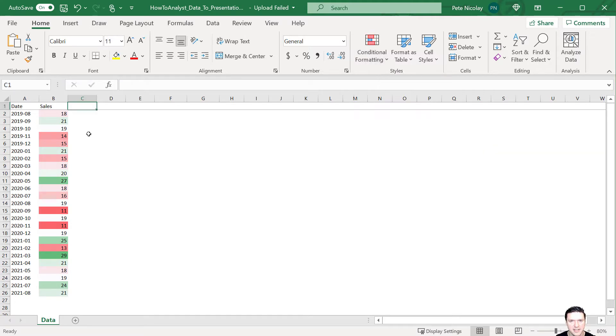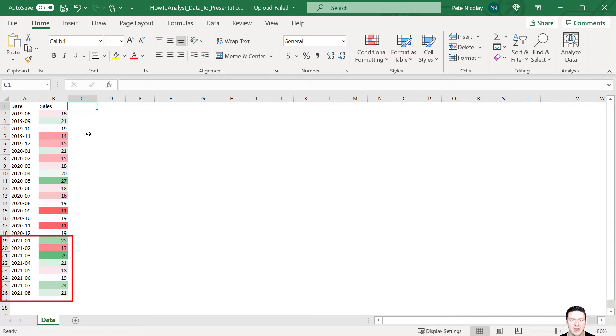And right off the bat, what I see here is a lot of green in 2021, which is when we started to run that ad campaign. And so that leads me to believe that this was an effective advertising campaign.